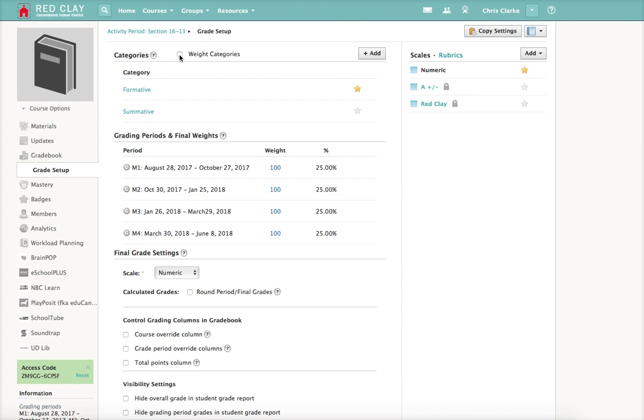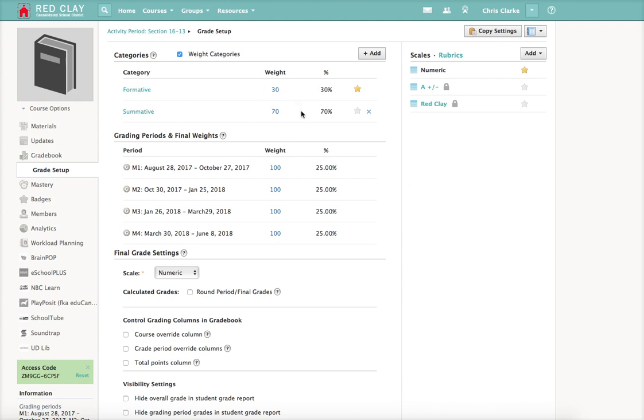Then you click weight categories - this is important. It allows you to assign weight. The default is split 50-50, but I'm going to do 30% for formative assessments and 70% for summative assessments. You'll see that now gets accurately reflected over here where it says percent.